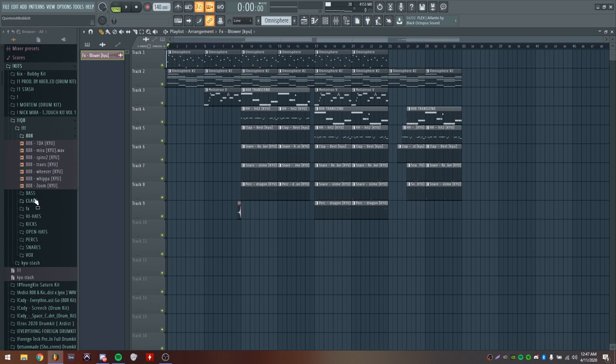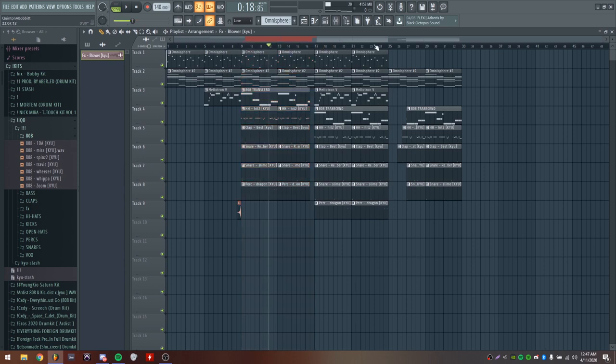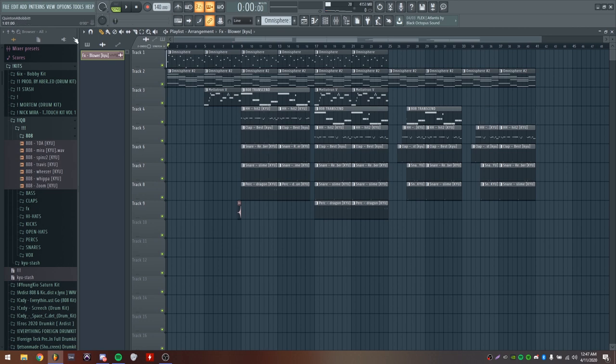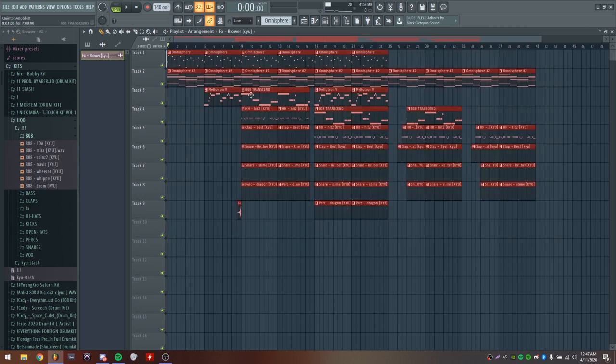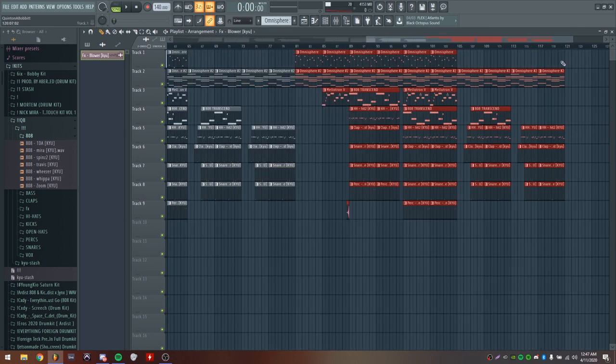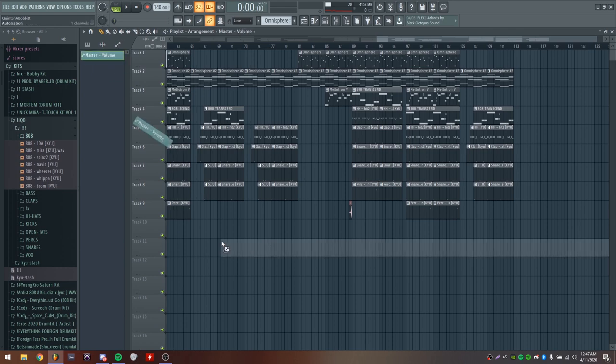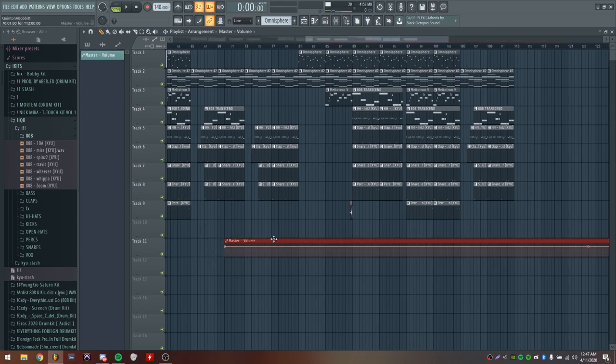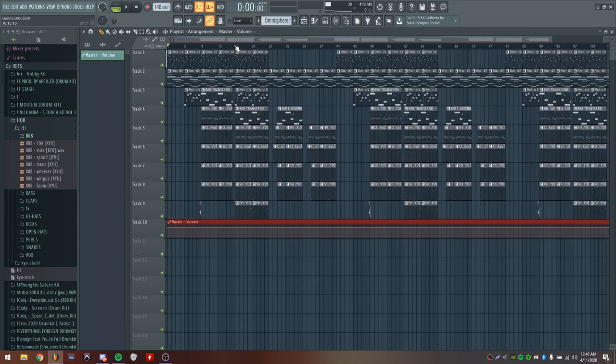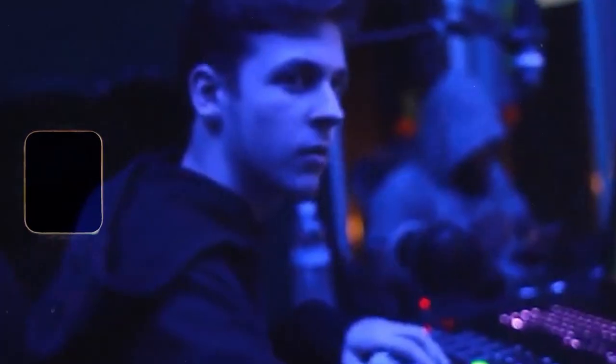Basically what I got for the arrangement is an 8 bar intro, 8 bar - you can either do like an 8 bar pre - and then you got an 8 bar hook, and then the verse is right here. Then all I would do is duplicate this over. Then I would just take this last part off and have this part right here. I just have an automation clip of the volume fading for the outro, which is perfect. This is the whole beat so I'll let you guys listen to that at the end.